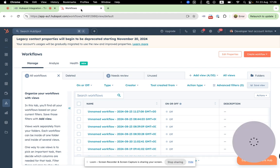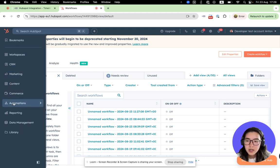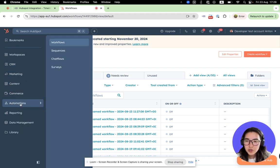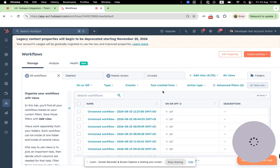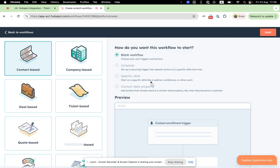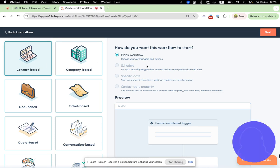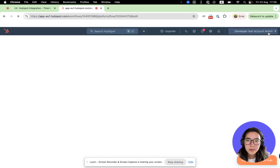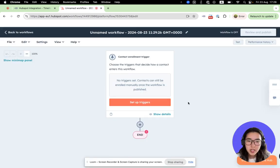Go to your CRM, open the sidebar and choose the Automations option. There you'll be able to see Workflows. Let's choose Workflows. Now you will see the Create New Workflow button. We can create a new workflow from scratch — let's choose the Contact Based option and go further.